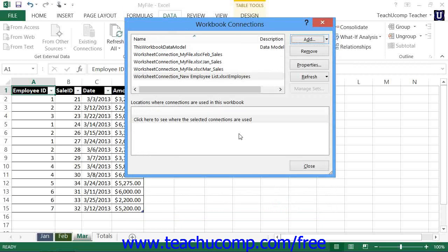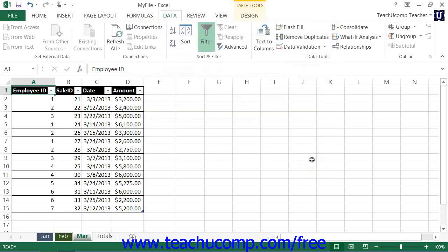Once you have finished adding the necessary tables to the data model, click the Close button within the Workbook Connections dialog box to close it. At that point, you can then select the data model as the desired data source when creating pivot tables and pivot charts.